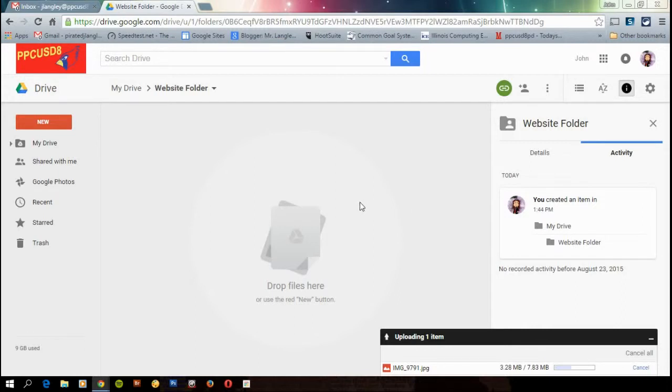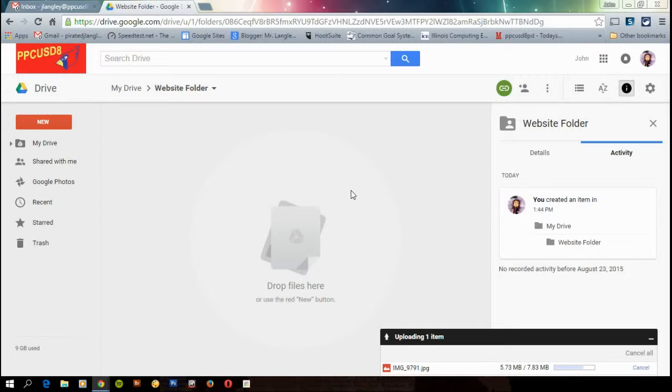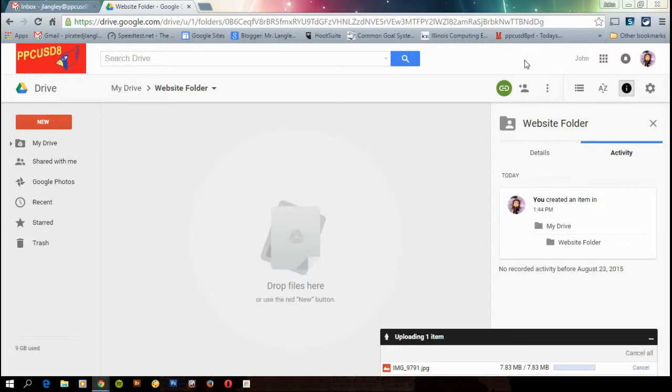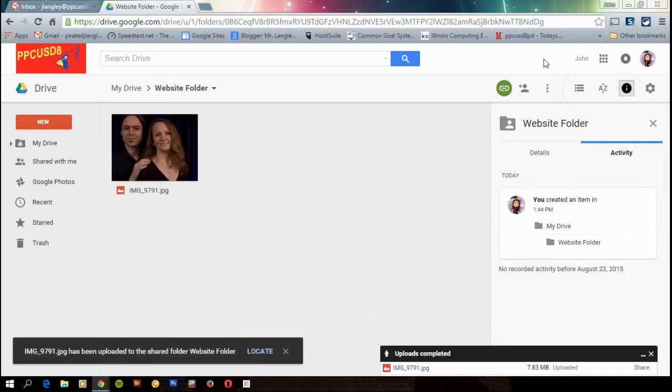So any of your photos that you put in there of you, your kids, whatever students, those are going to be shared automatically. So they'll be ready to go. Okay, this one's almost done. And as soon as it's done, there we go. It'll pop up here in just a moment. Got it.